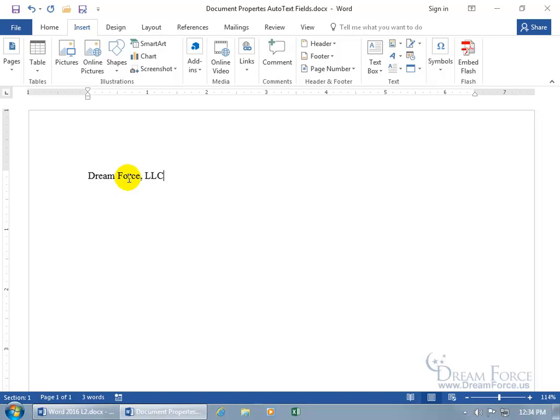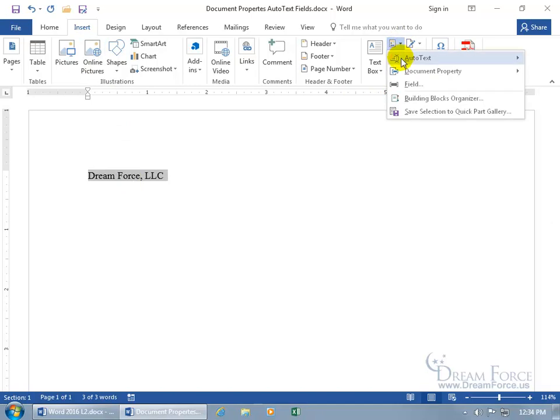So when you type in whatever you want to have as auto text, go ahead and click and drag to select it. Or since the cursor's at the end, I'll hold down the shift key and hit the home key. It selects everything from the end to the beginning. Then come up here on the Insert tab, go to the text group, Quick Parts, to Auto Text, and Save Selection to Auto Text Gallery.